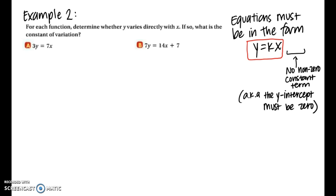For example a, we have 3y equals 7x. We divide both sides by 3 to isolate y and get y equals 7/3 x. There is no non-zero constant term after that, so this is a direct variation equation, and the constant of variation is 7/3.